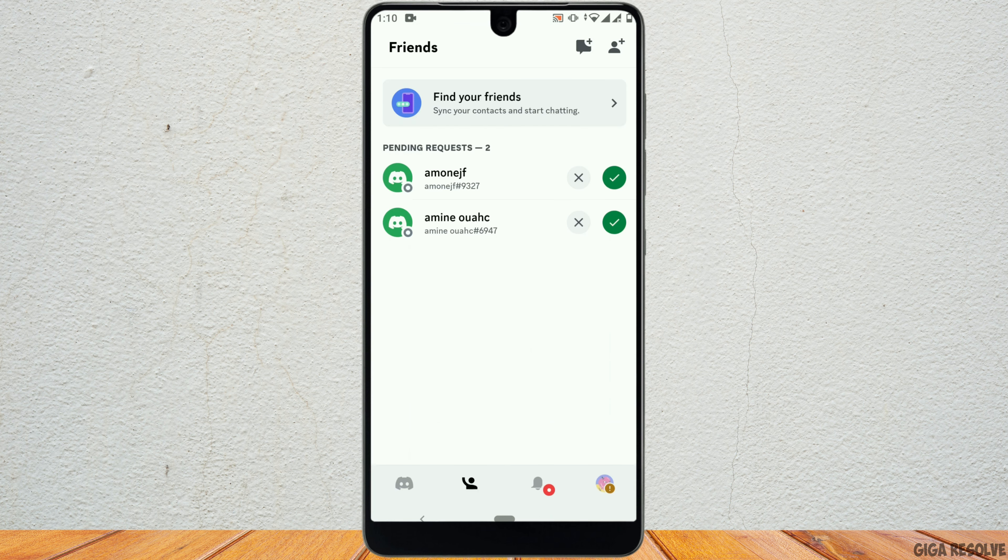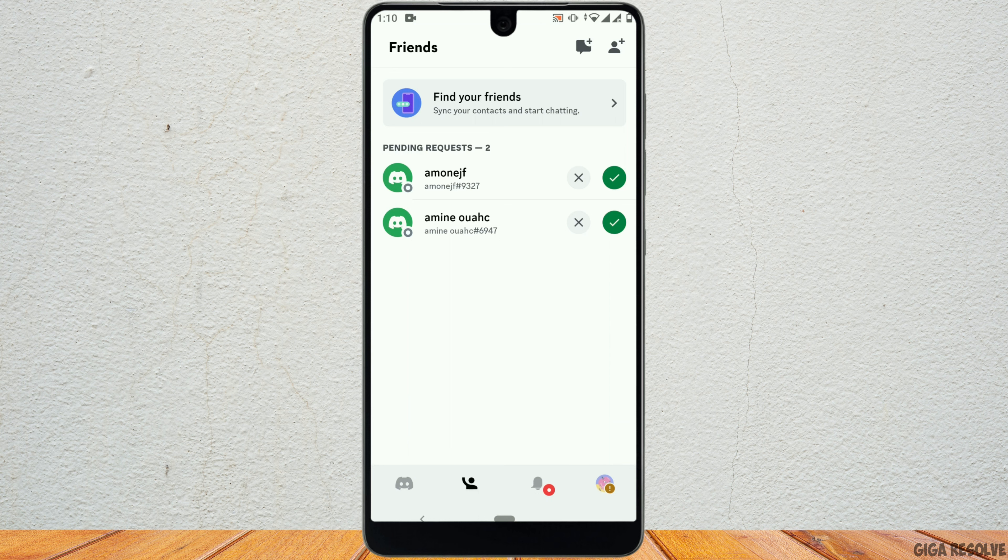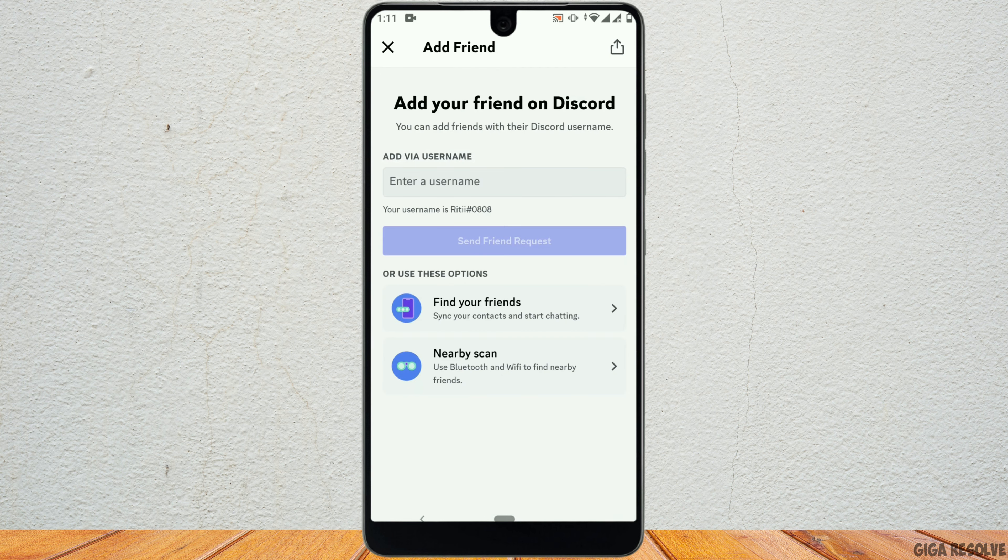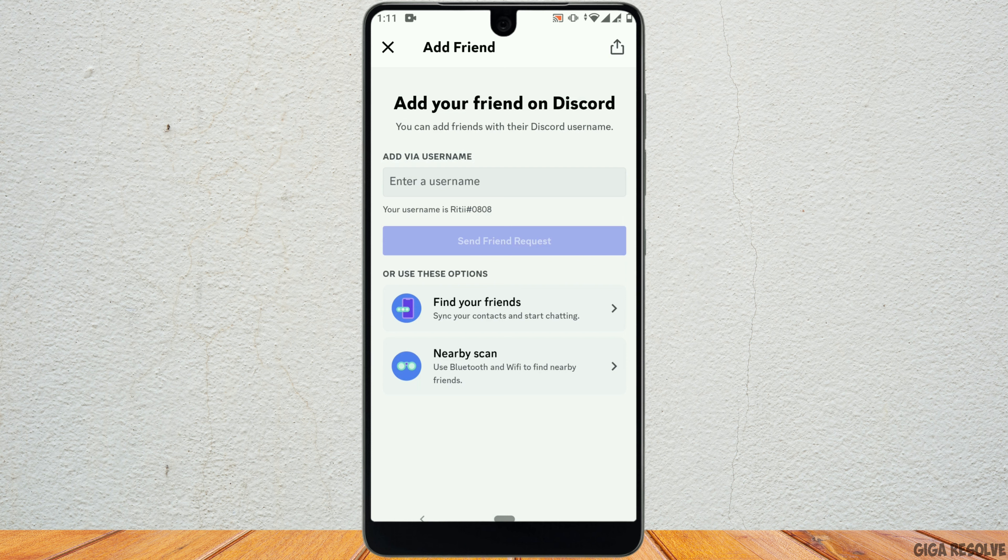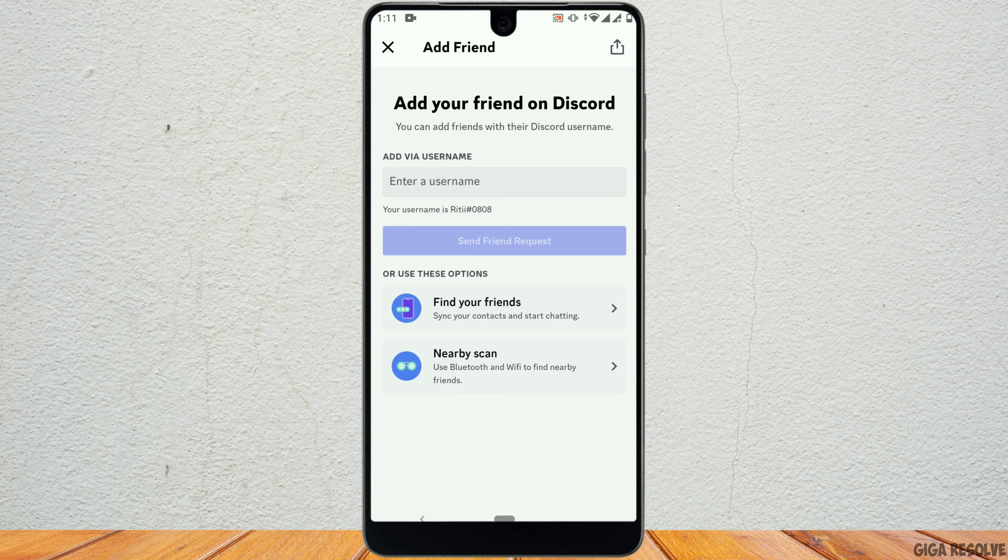Now, to add friends, simply tap on the person icon on the top right corner of your screen. And here, you can easily type your friend's username. You can also click on find your friends option, as well as scan friends' profile by tapping on nearby scan.